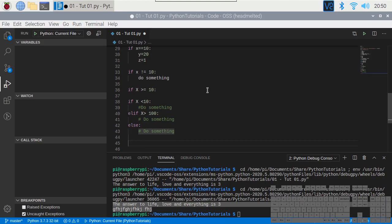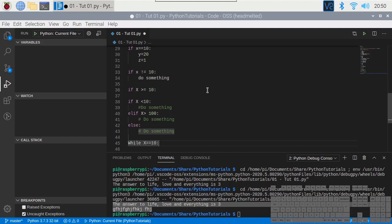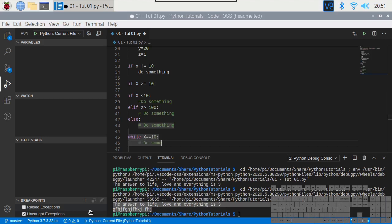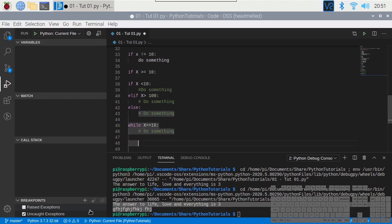We also have 'while' loops: while x == 10: then indent and do something. Indentation is really important — every time you're in an if or while block you've got to indent properly, and nested ifs need to be indented further.